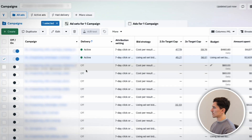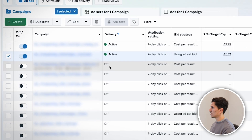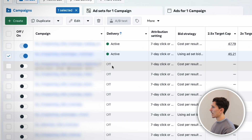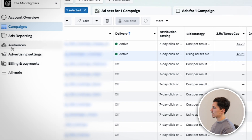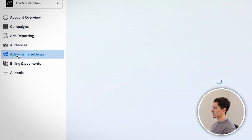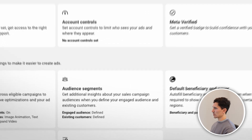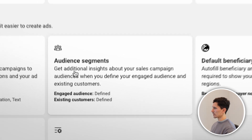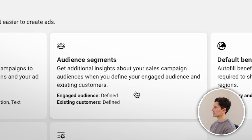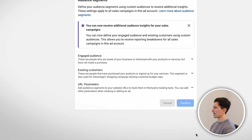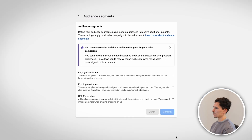The first thing you need to do is get into your campaign manager. Once you're in here, go on the left side and click Advertiser Settings. In Advertiser Settings, go down to Audience Segments. This looks like it's a little tricky to actually find, but we just need to click on Audience Segments within the Advertiser Settings.